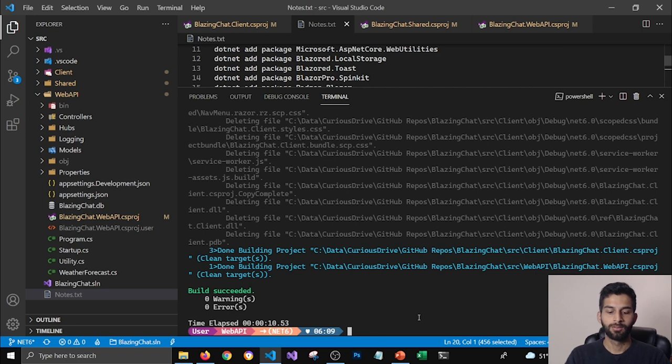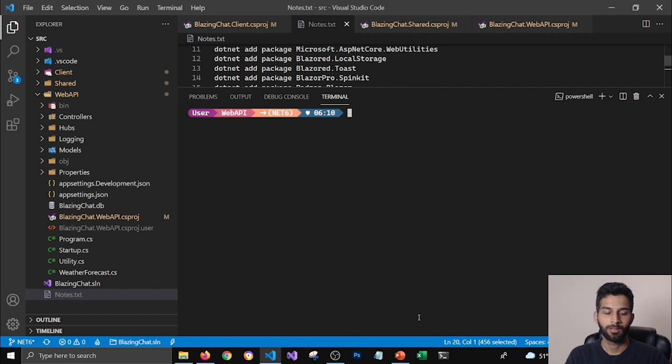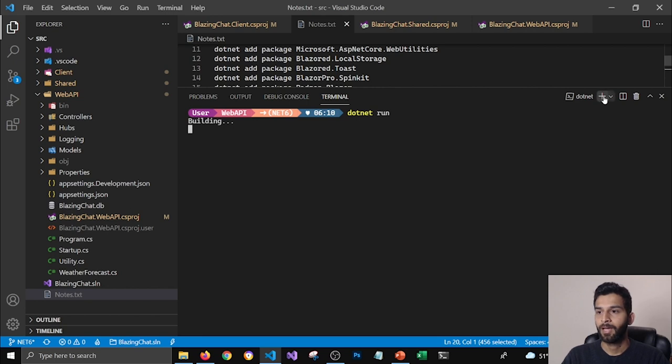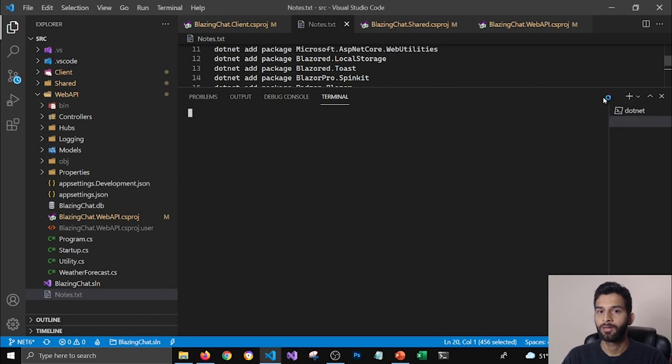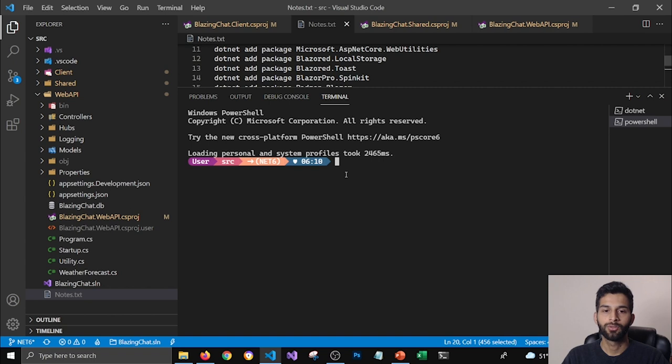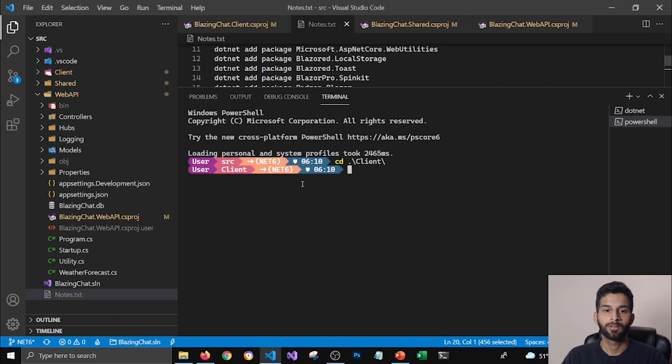So now I'm gonna run my application. I'm gonna say dotnet run and I'm gonna run my web API application and let's add one more terminal here.